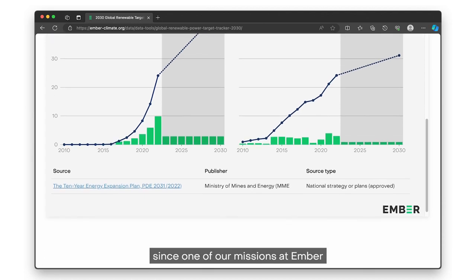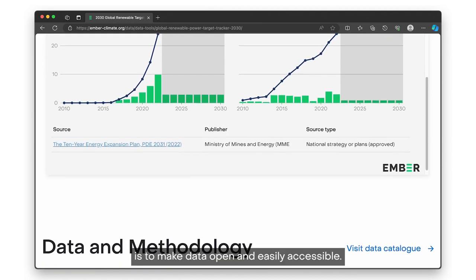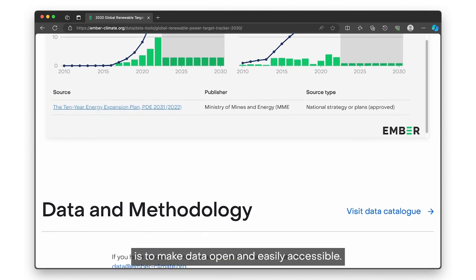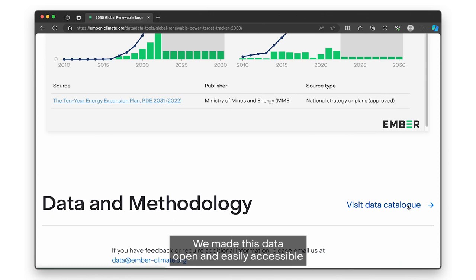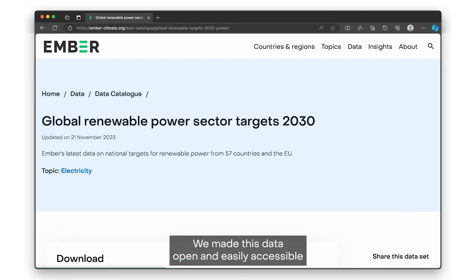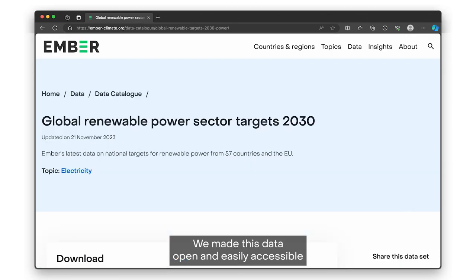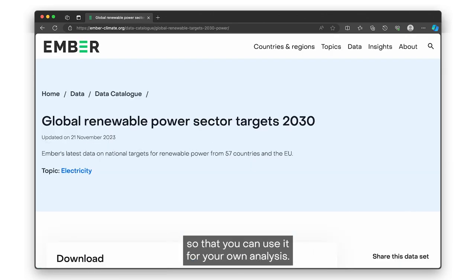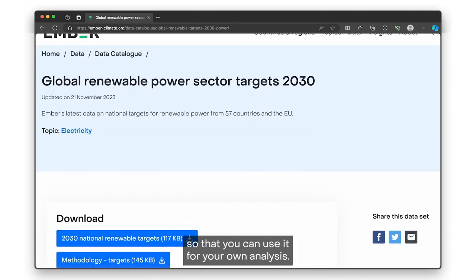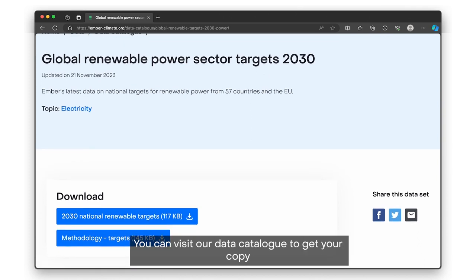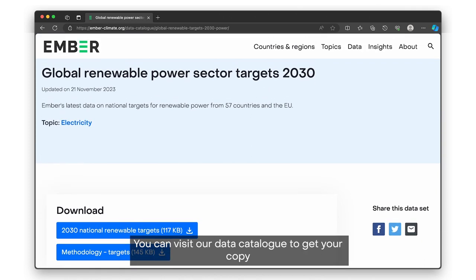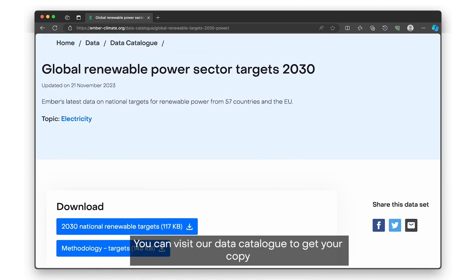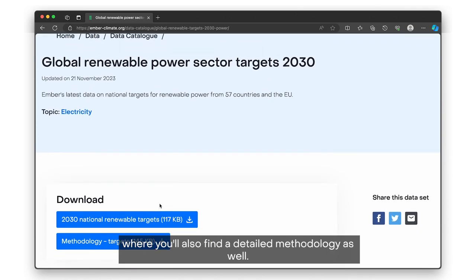Since one of our missions at Ember is to make data open and easily accessible, we made this data available so that you can use it for your own analysis. You can visit our data catalog to get your copy, where you'll also find a detailed methodology.